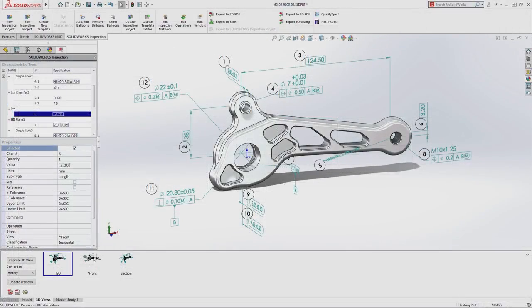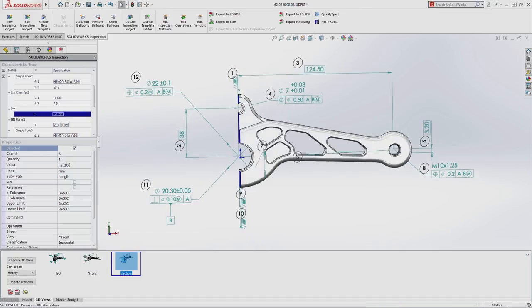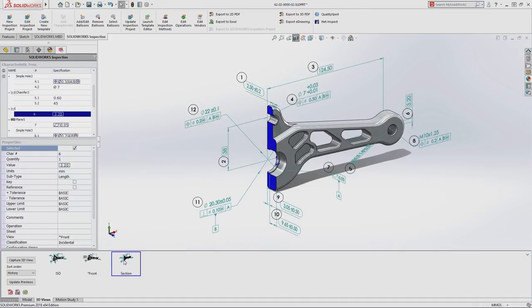Using SolidWorks Inspection 2018, first article inspection reports can be created in minutes instead of hours by eliminating the need to create 2D inspection drawings.